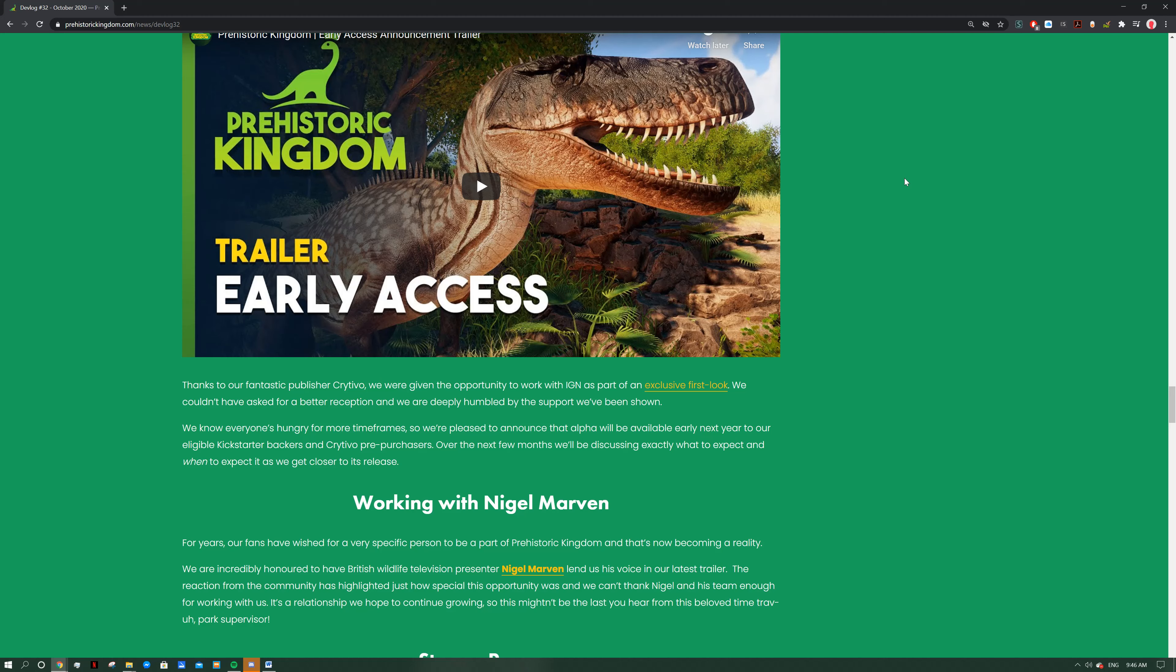We know everyone's hungry for more timeframes, so the alpha will be available early next year to our eligible Kickstarter backers and Crytivo pre-purchases. If you've got your alpha, you should be able to get it about early next year, so that'll be awesome. Over the next few months we'll be discussing exactly what to expect and when to expect it as we get closer to release. The alpha shouldn't be anything too big, it's just to get it out there, kind of test it out, test the water so to speak. I wouldn't worry about it, but it's going to be awesome to finally get your hands on it.